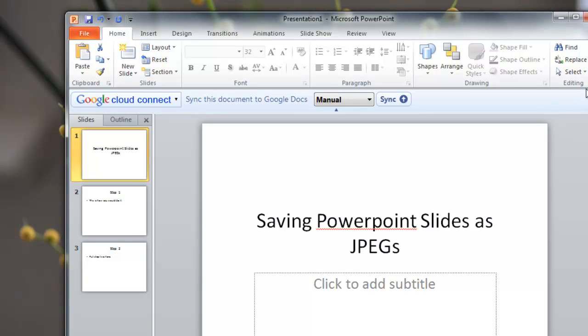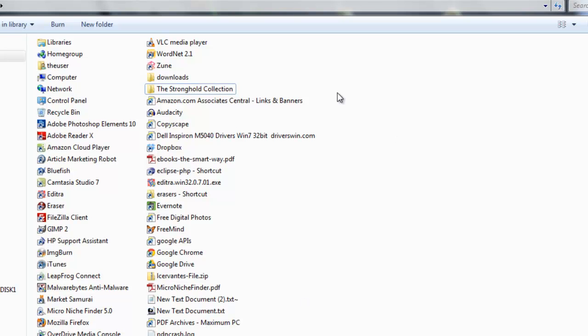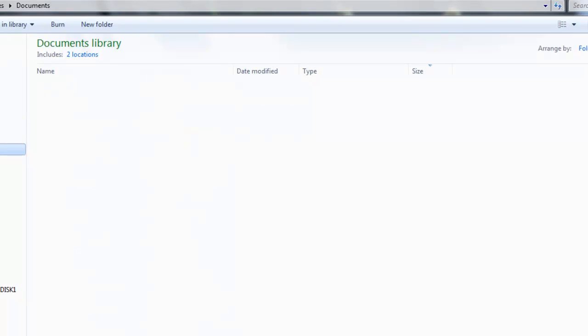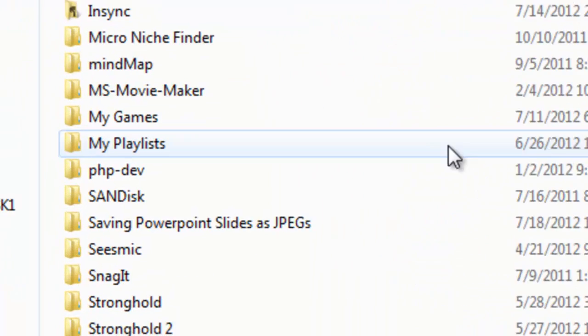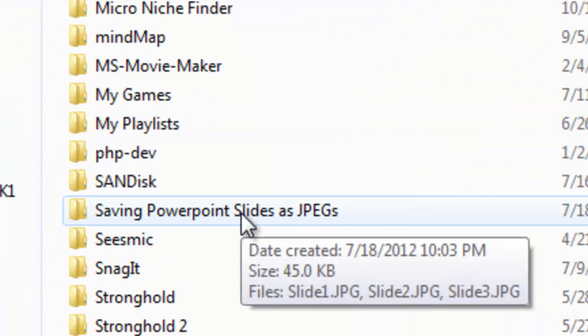And it's done. At this point let's go check to see where it ended up at. So I'm going to go to my Documents.